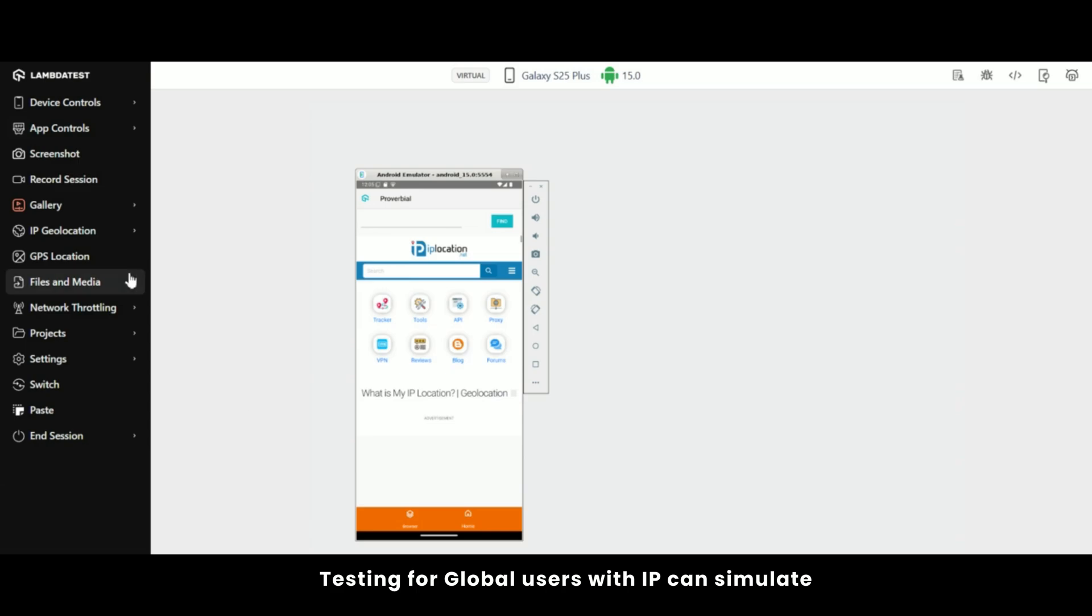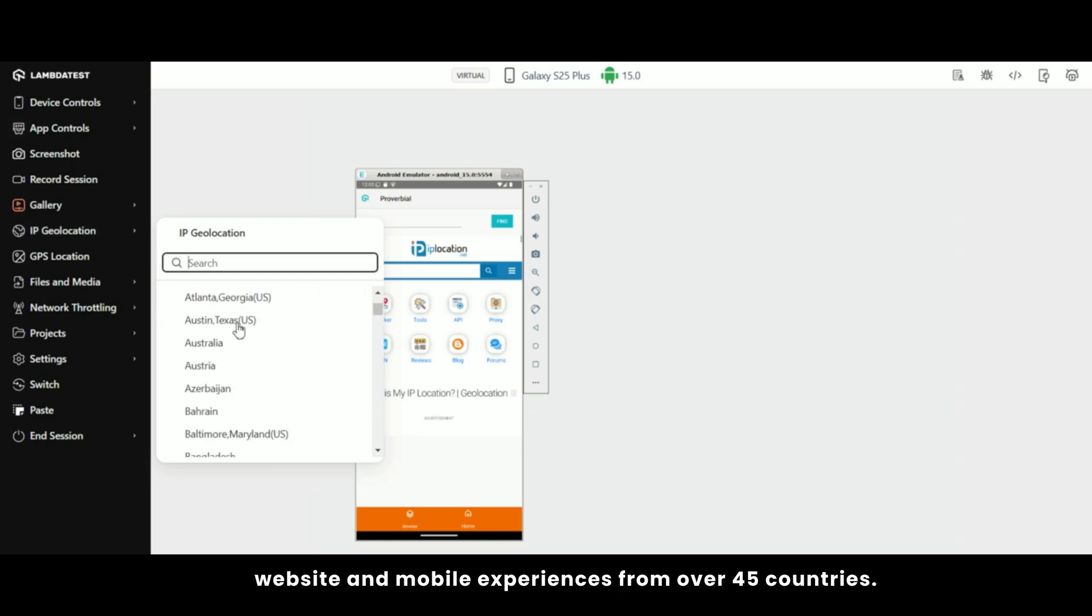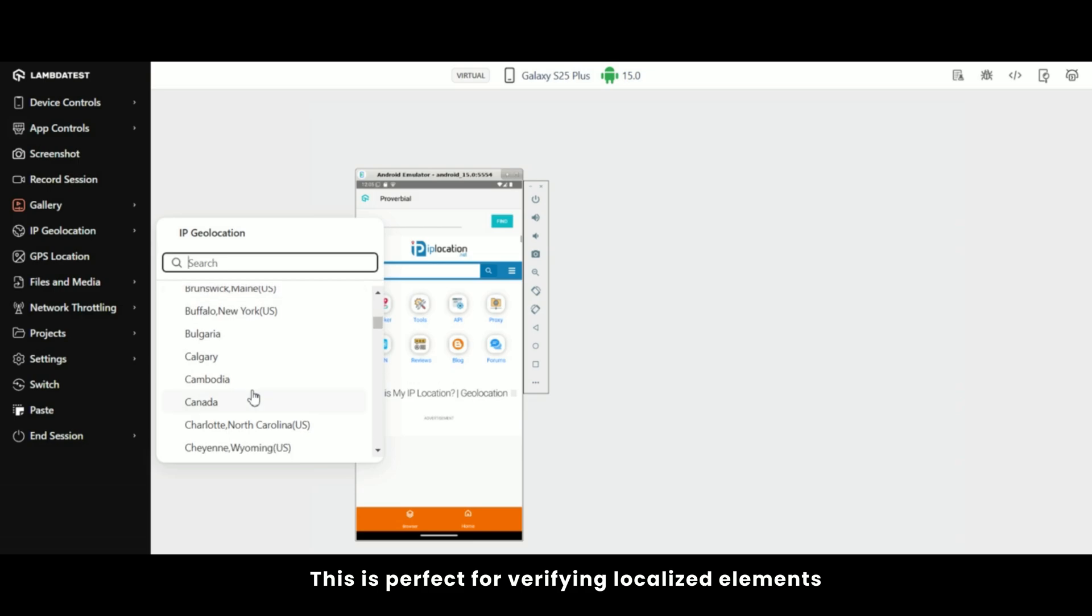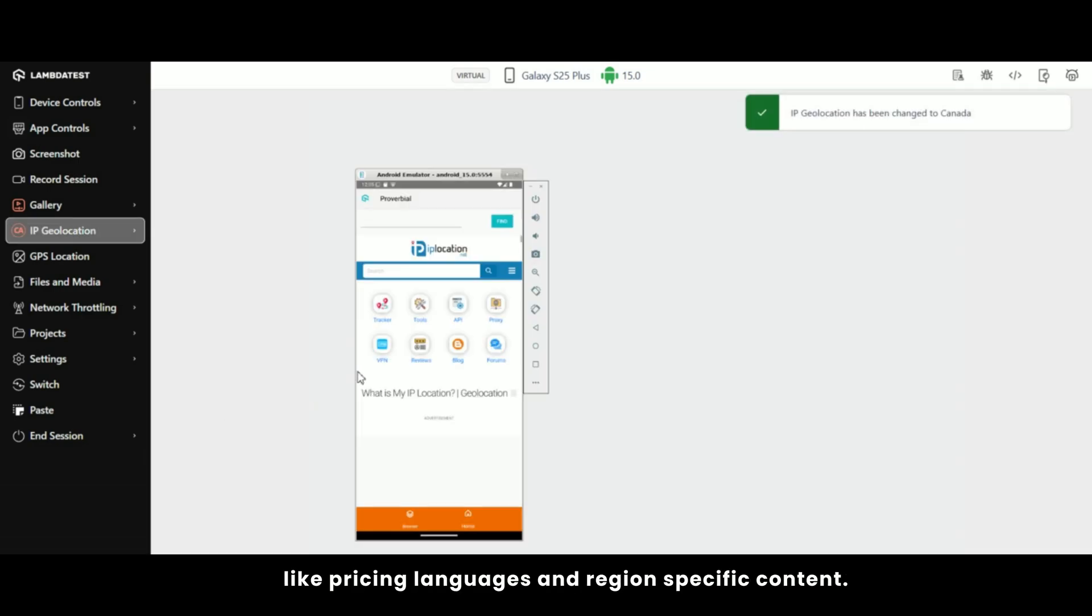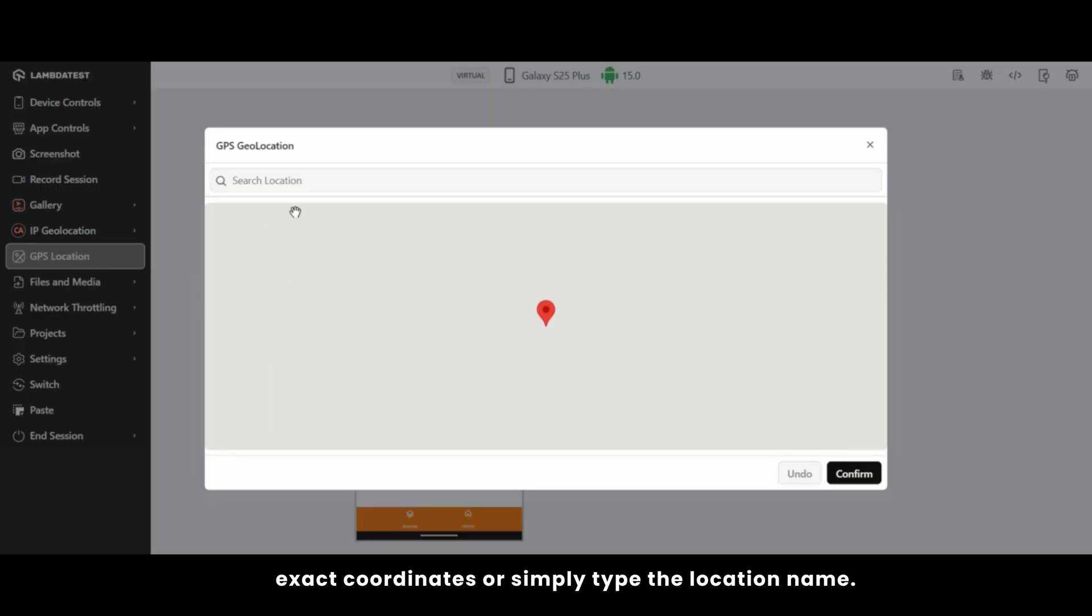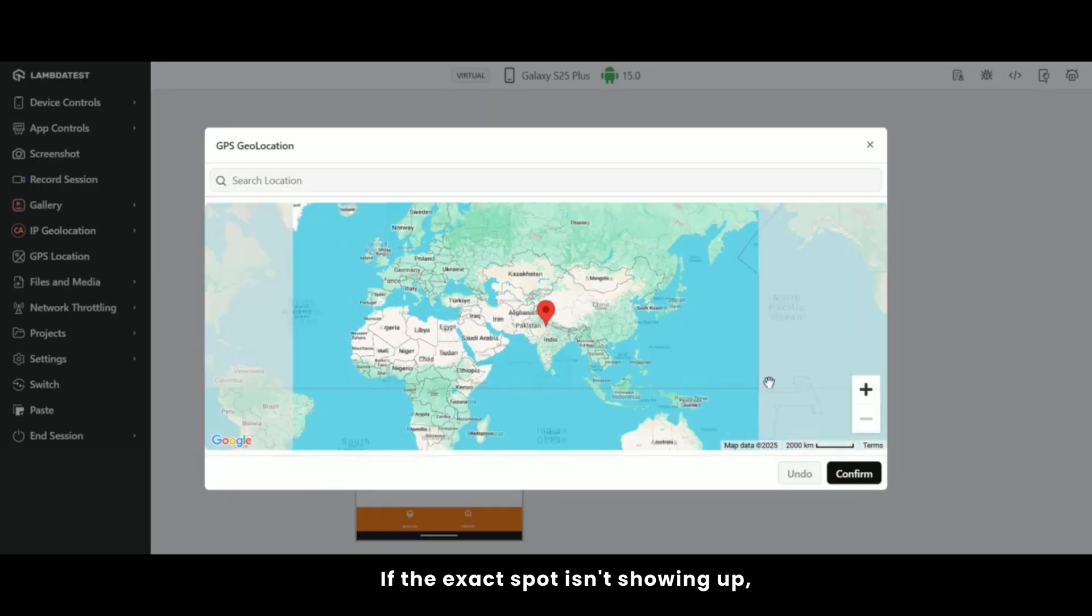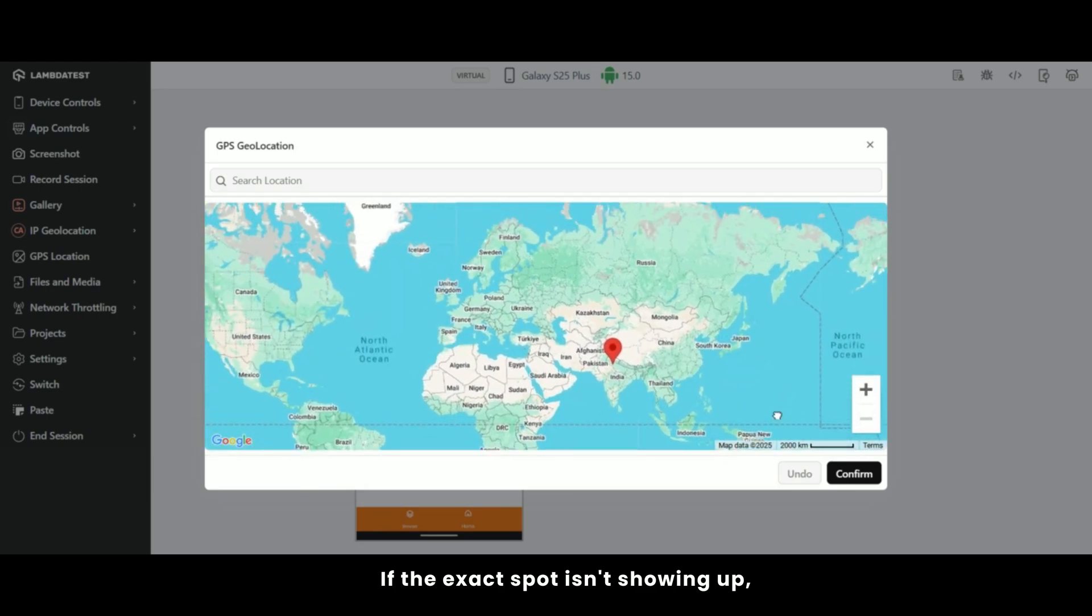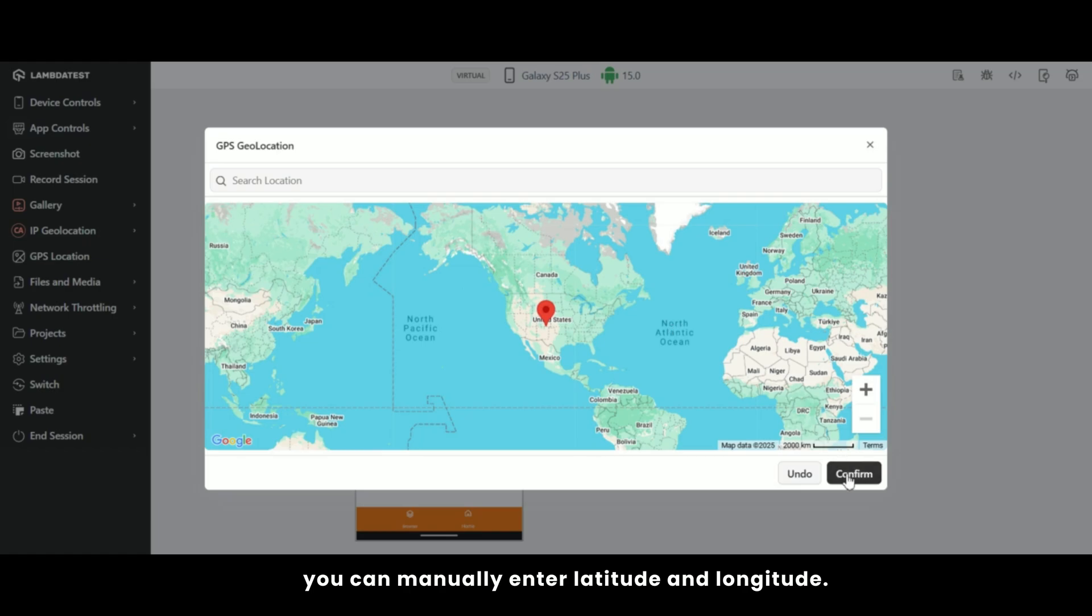Testing for global users with IP geolocation, you can simulate website and mobile experiences from over 45 countries. This is perfect for verifying localized elements like pricing, languages, and region-specific content. The GPS geolocation testing feature lets you enter exact coordinates or simply type the location name. If the exact spot isn't showing up, you can manually enter latitude and longitude.